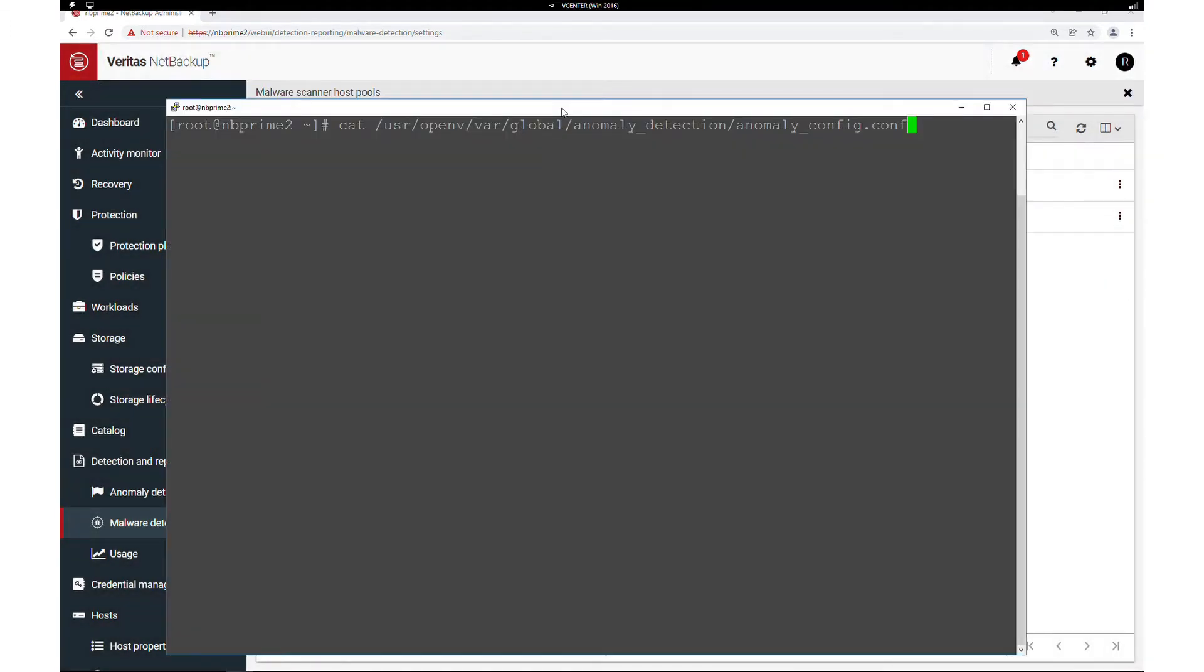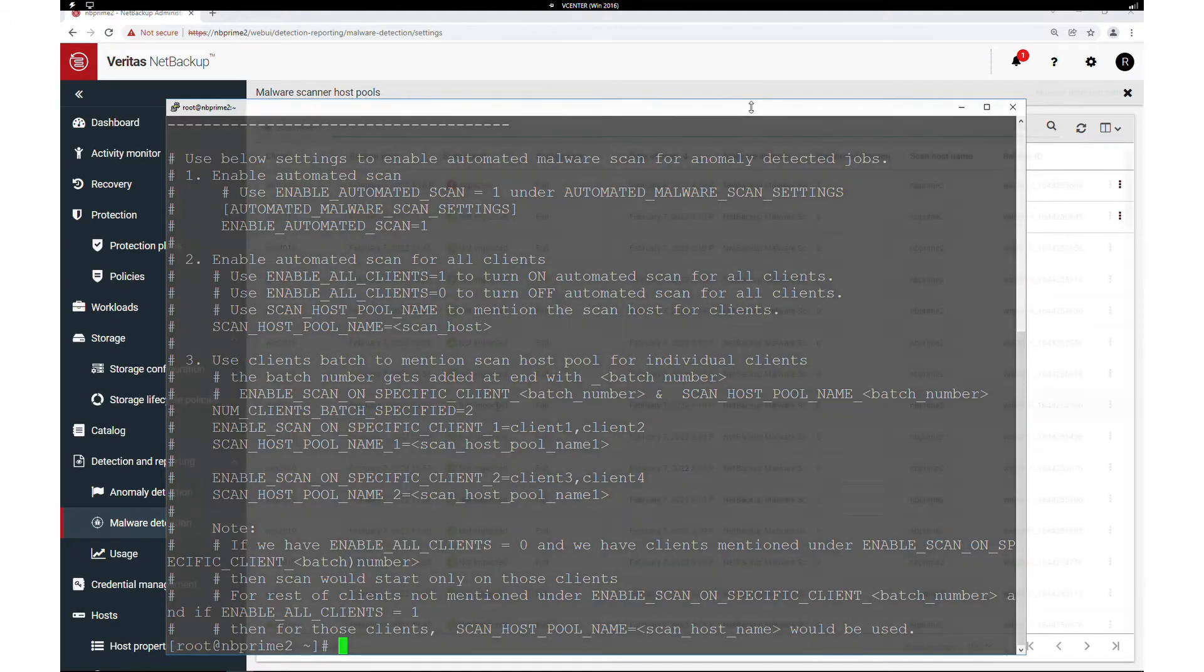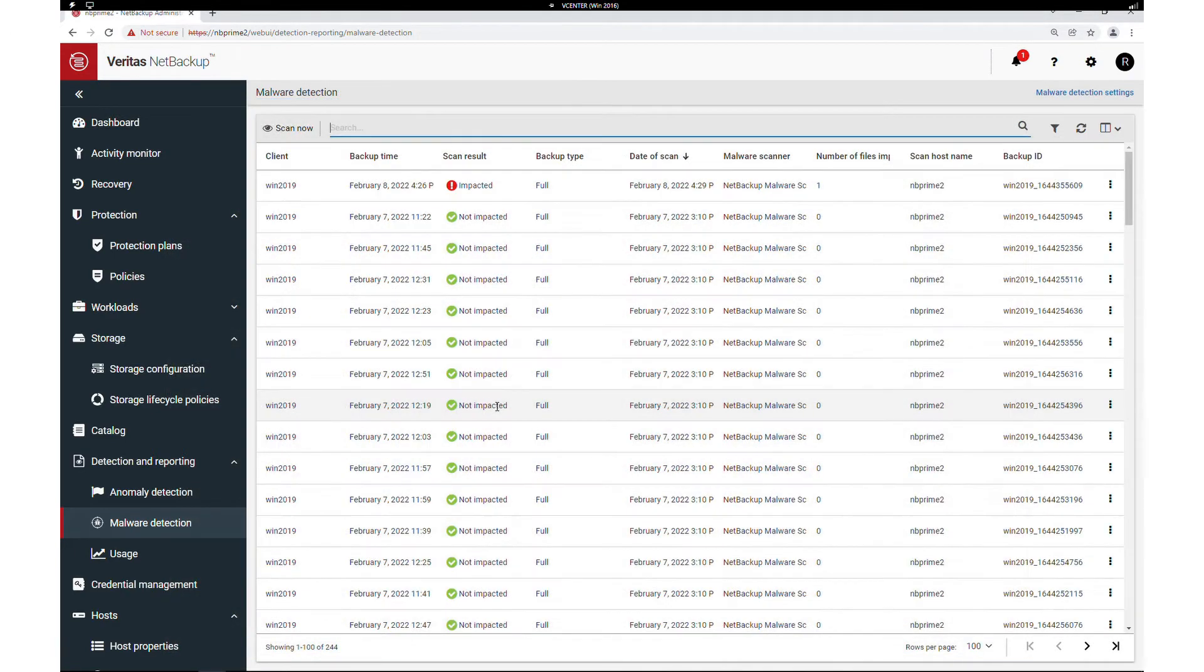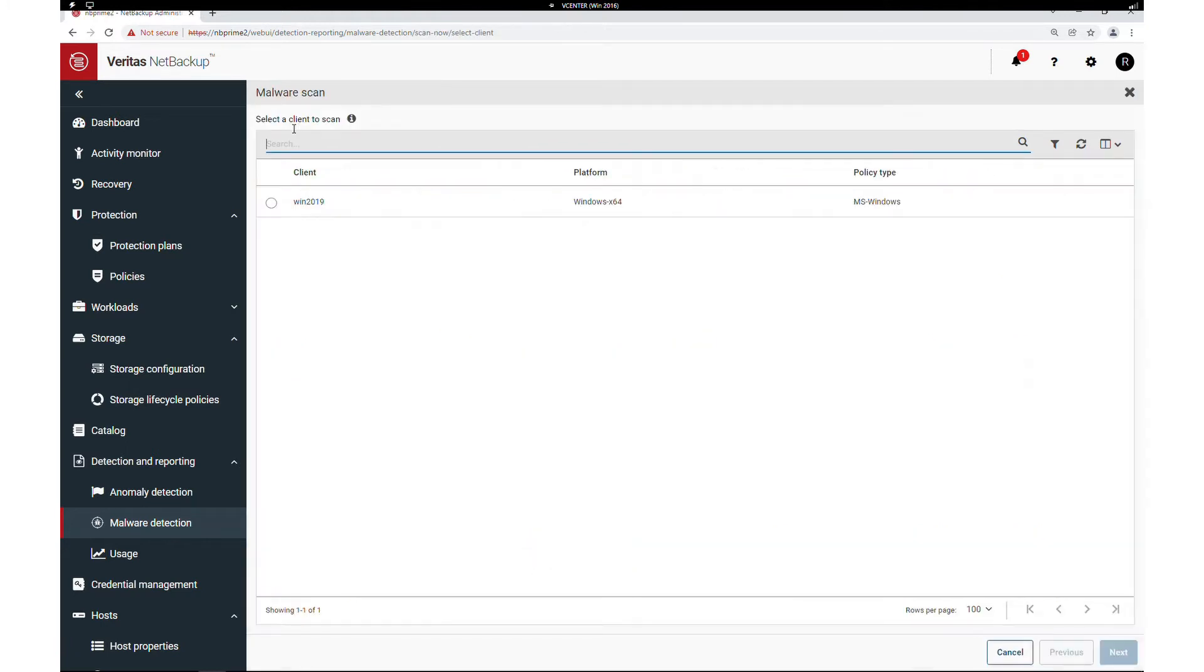Automatic scans are not a default. You can configure automatic scans for high anomaly scores in a configuration file. But for this demo, we'll now see how to initiate an on-demand scan by clicking scan now.